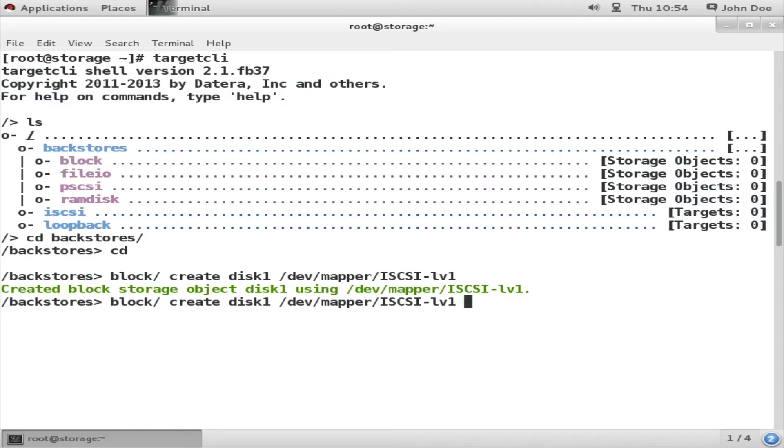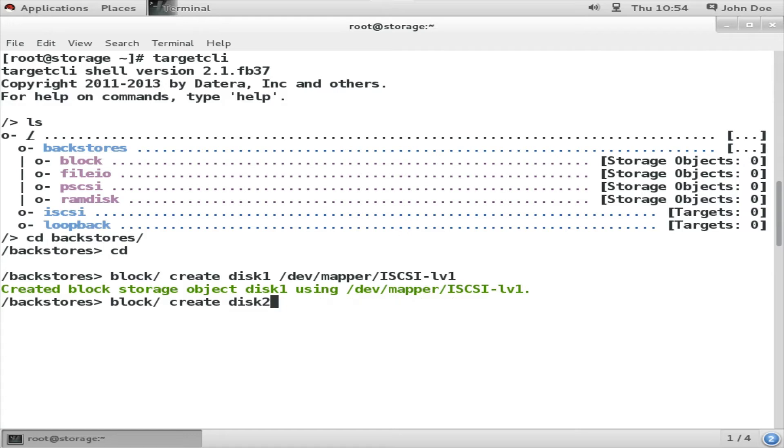I am also going to create a second backstore device named disk2, and this will be my hard disk that I have attached earlier, that is /dev/sdb.